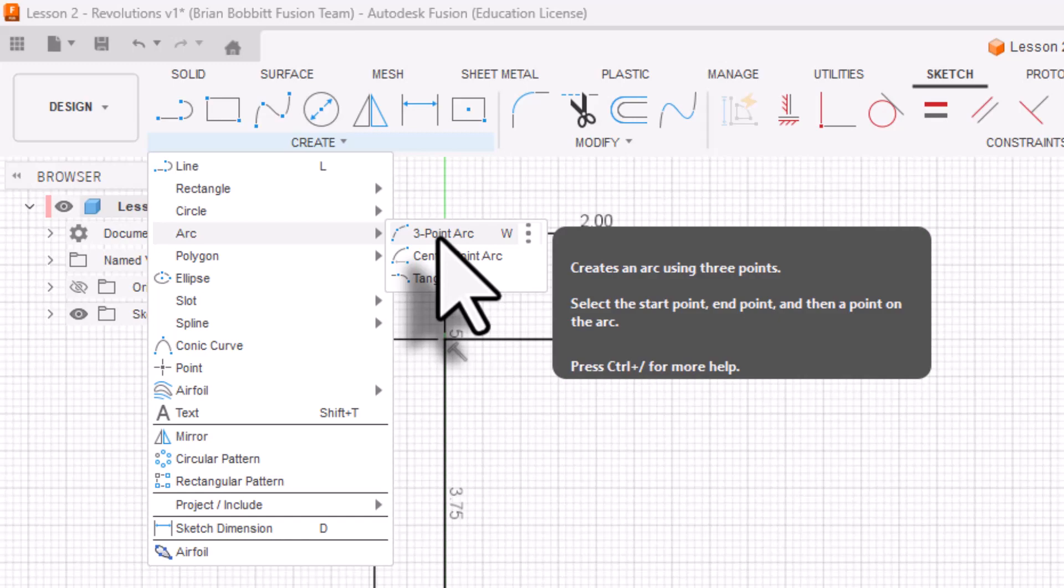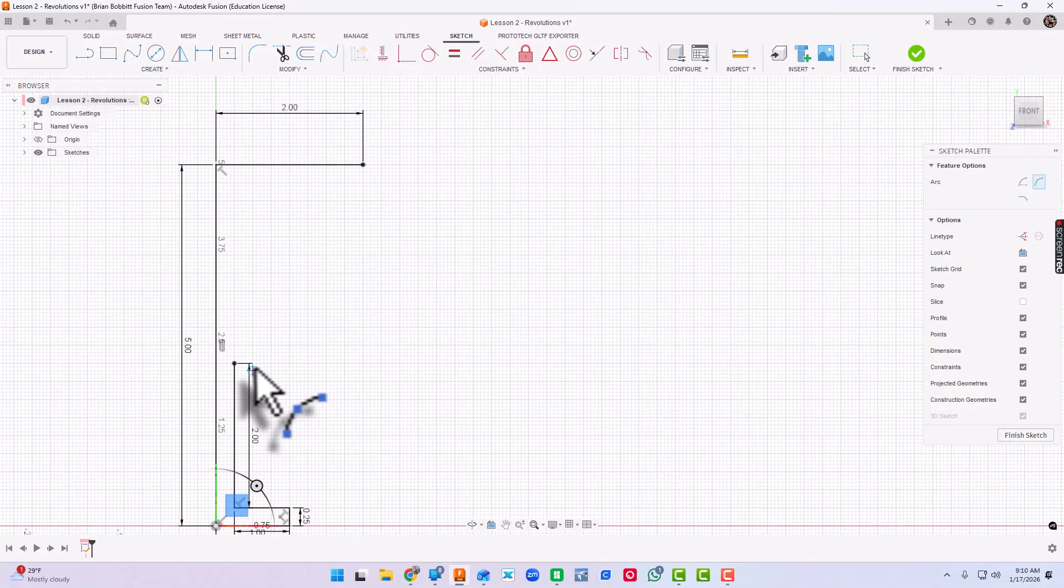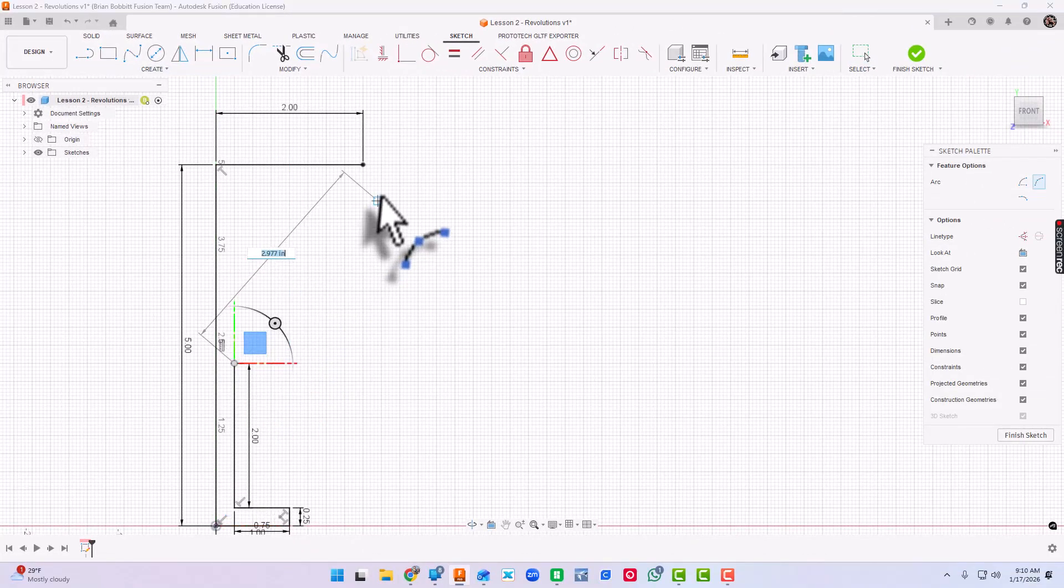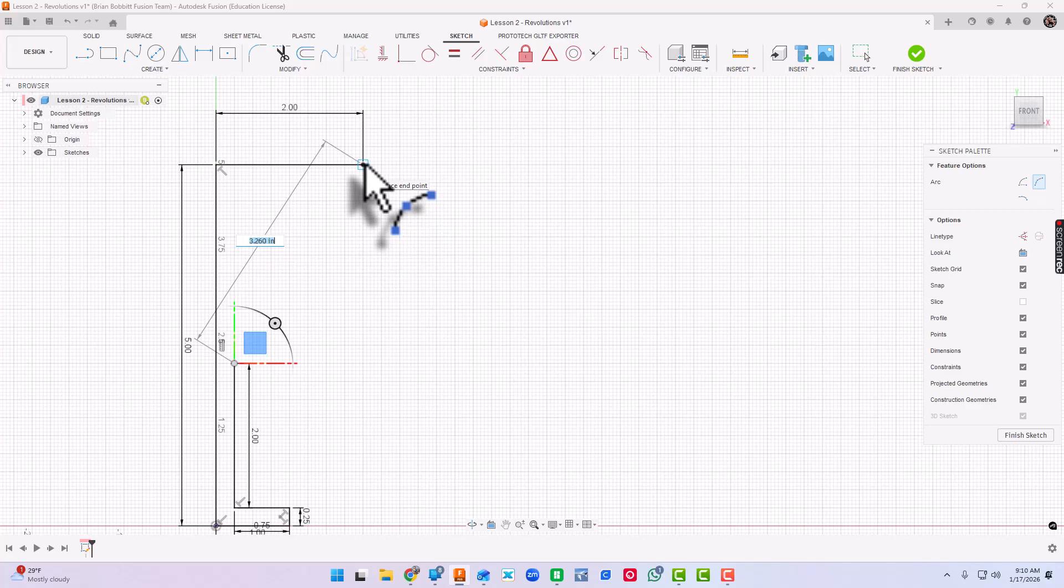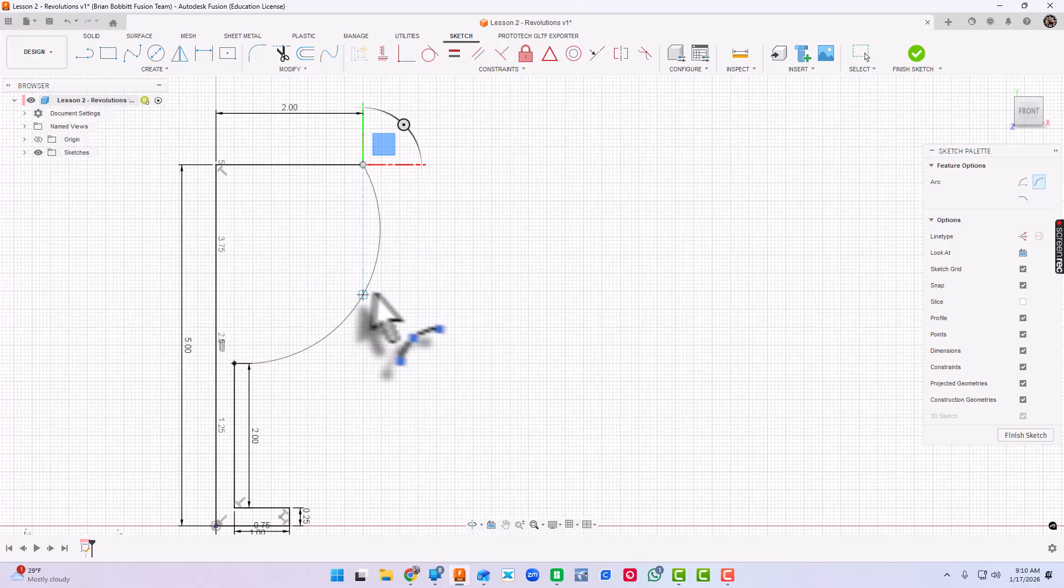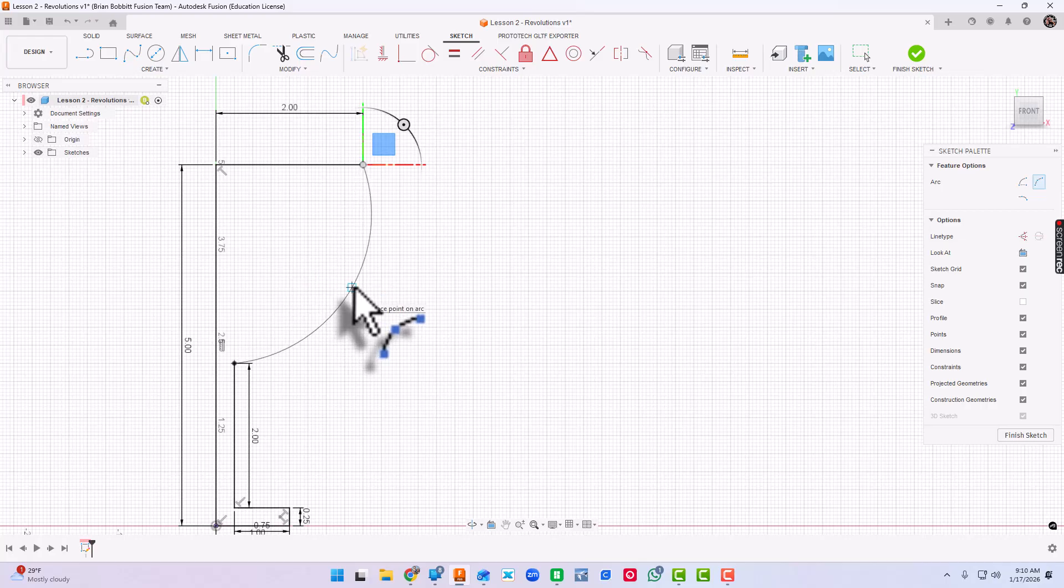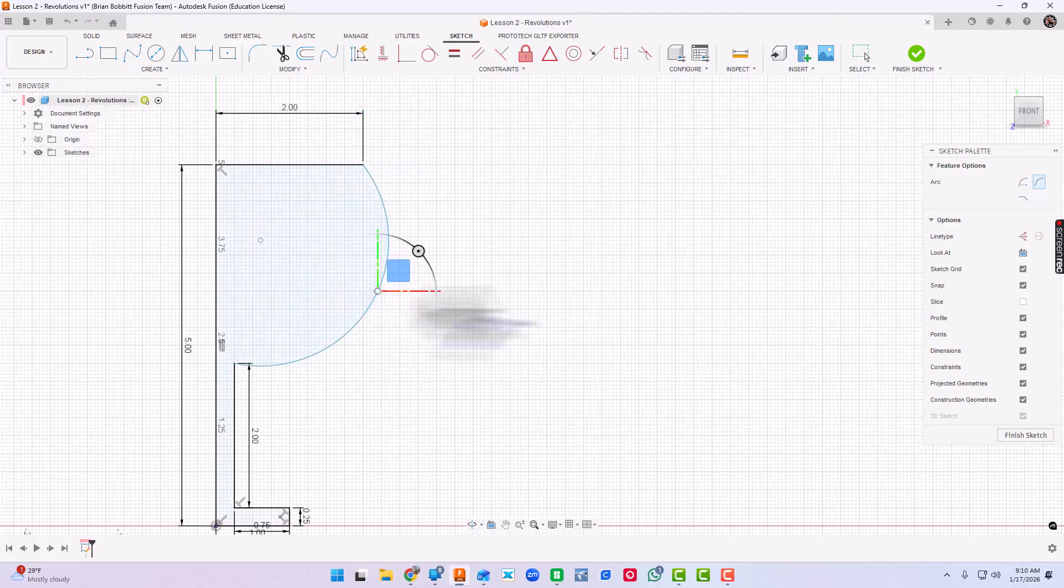As long as you hover above it, these three dots will show up. And then you can say pin to toolbar, pin to shortcuts, or even change keyboard shortcut. And you'll start doing that the more you use things. So three point arc. I'm going to click this point and this point. I've clicked two points. Now the third point is going to be where this bends to. And it really doesn't matter for now because we're going to dimension it as well. So I've brought it out there and I've dimensioned it.